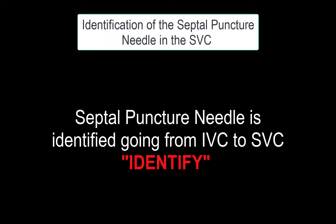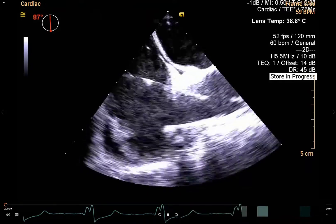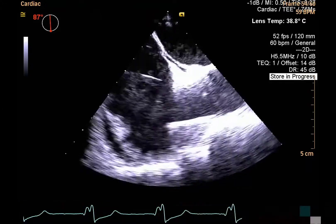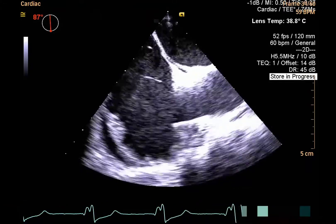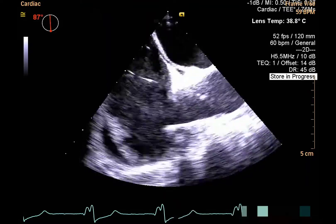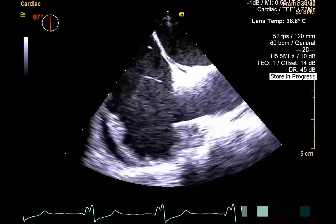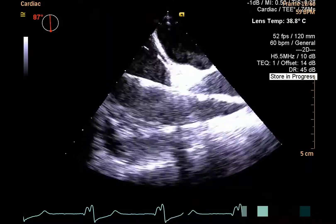During the identification process, the septal puncture needle is identified echocardiographically in continuity from IVC to the SVC. The mid-esophageal bicaval window is acquired to positively identify the septal puncture needle going from the IVC to the SVC. The key point is to locate the entire length and particularly the tip of the needle for optimal tracking.